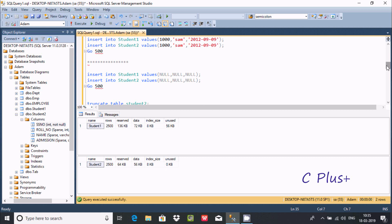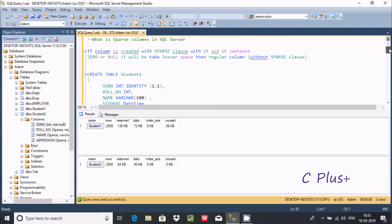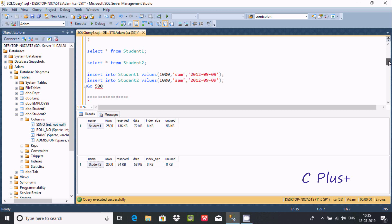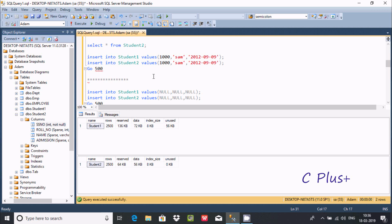That means if you use the sparse clause, it takes lesser space than normal. That's why we use the sparse clause in Microsoft SQL Server. In this demo table we have about 5,000 rows, but in a large project you can have millions of records with lots of null values in the columns — so it's better to use sparse, as it will take lesser space and the performance will definitely improve.